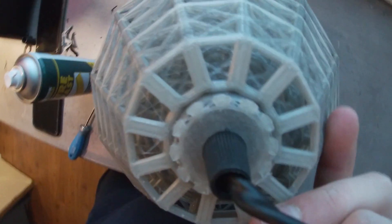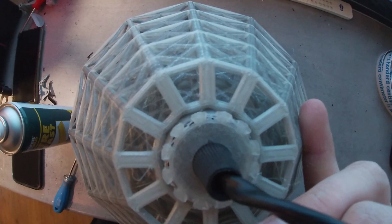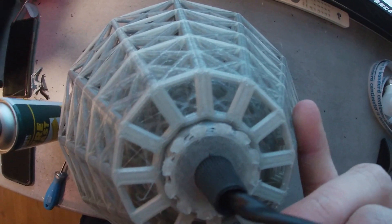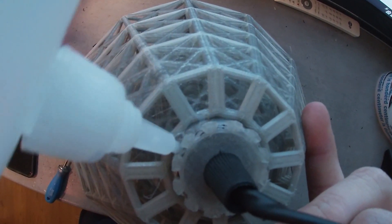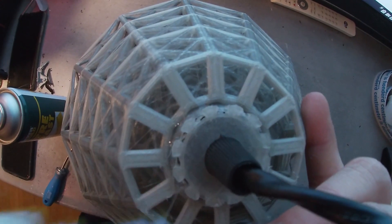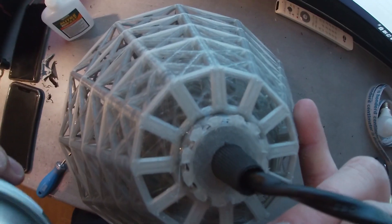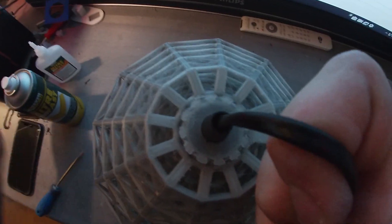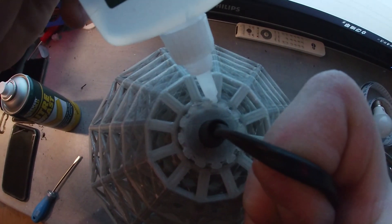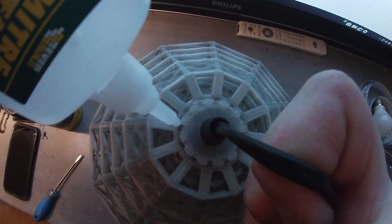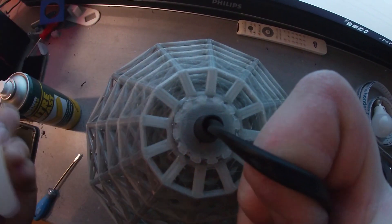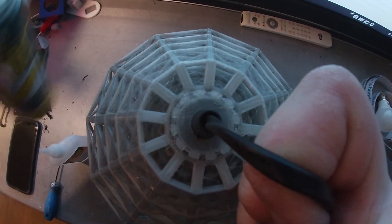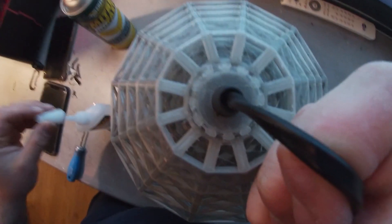The top is pretty easy to manage. I use some CA glue, a little bit here, a little bit there, just a little bit around. Another side also. It's done.